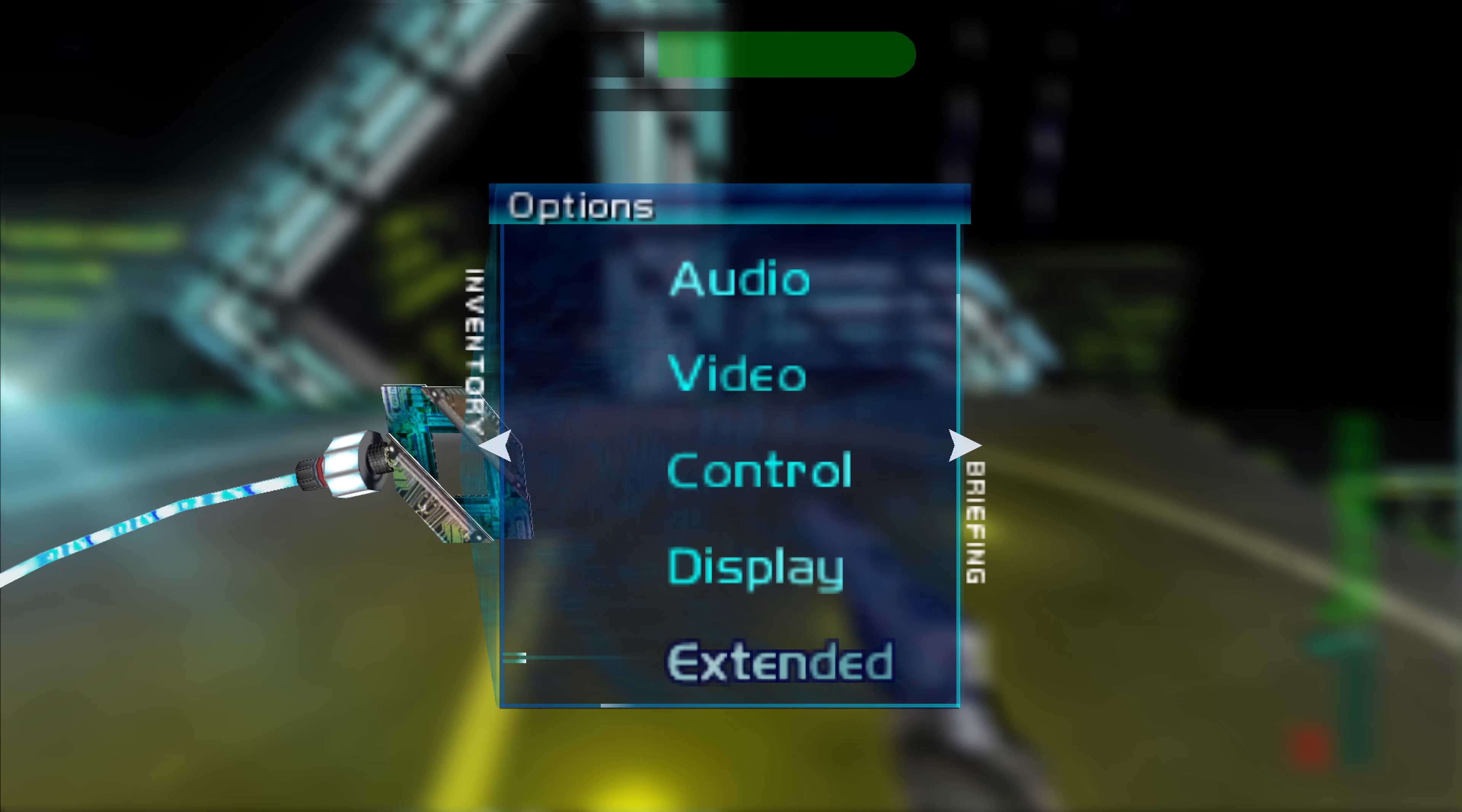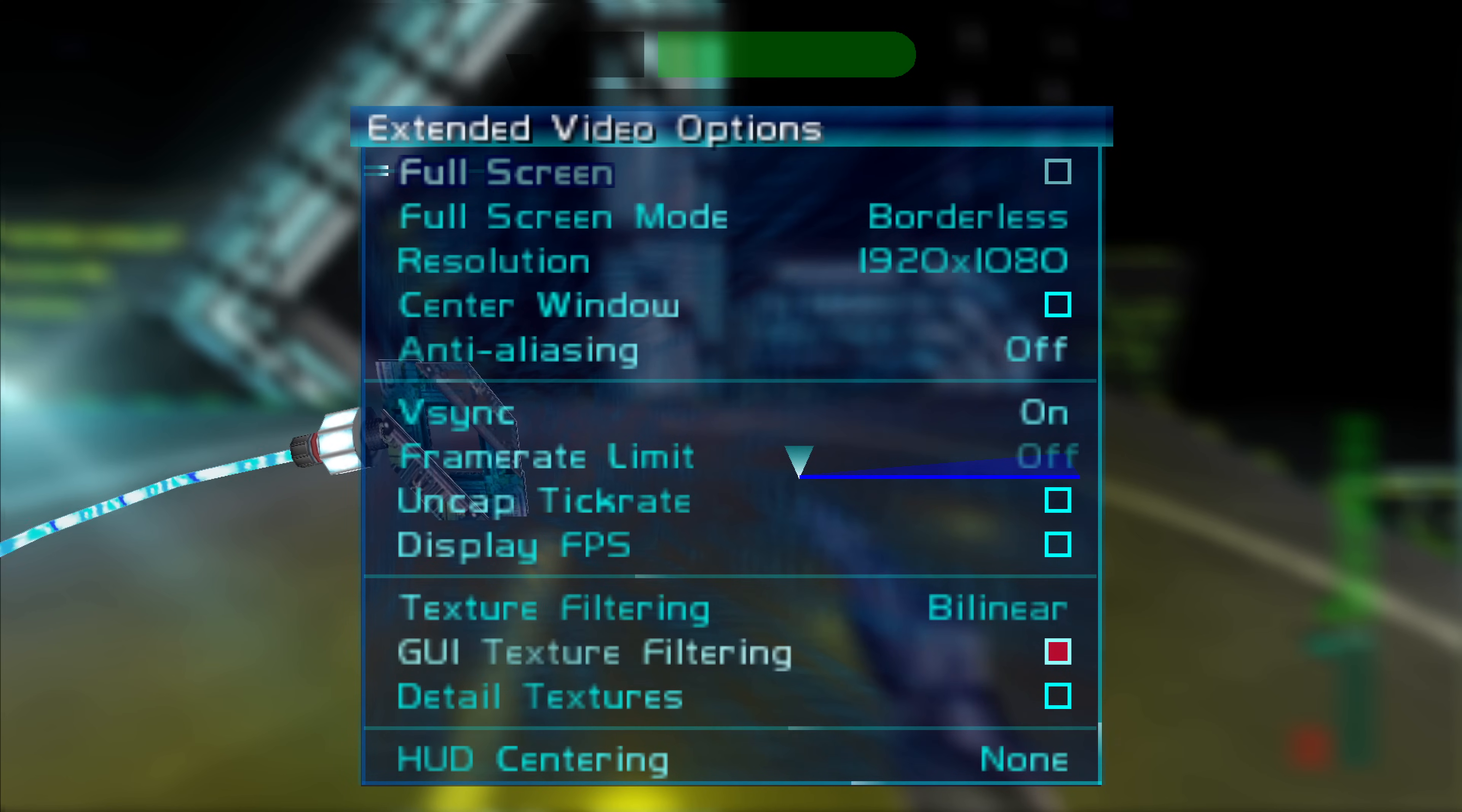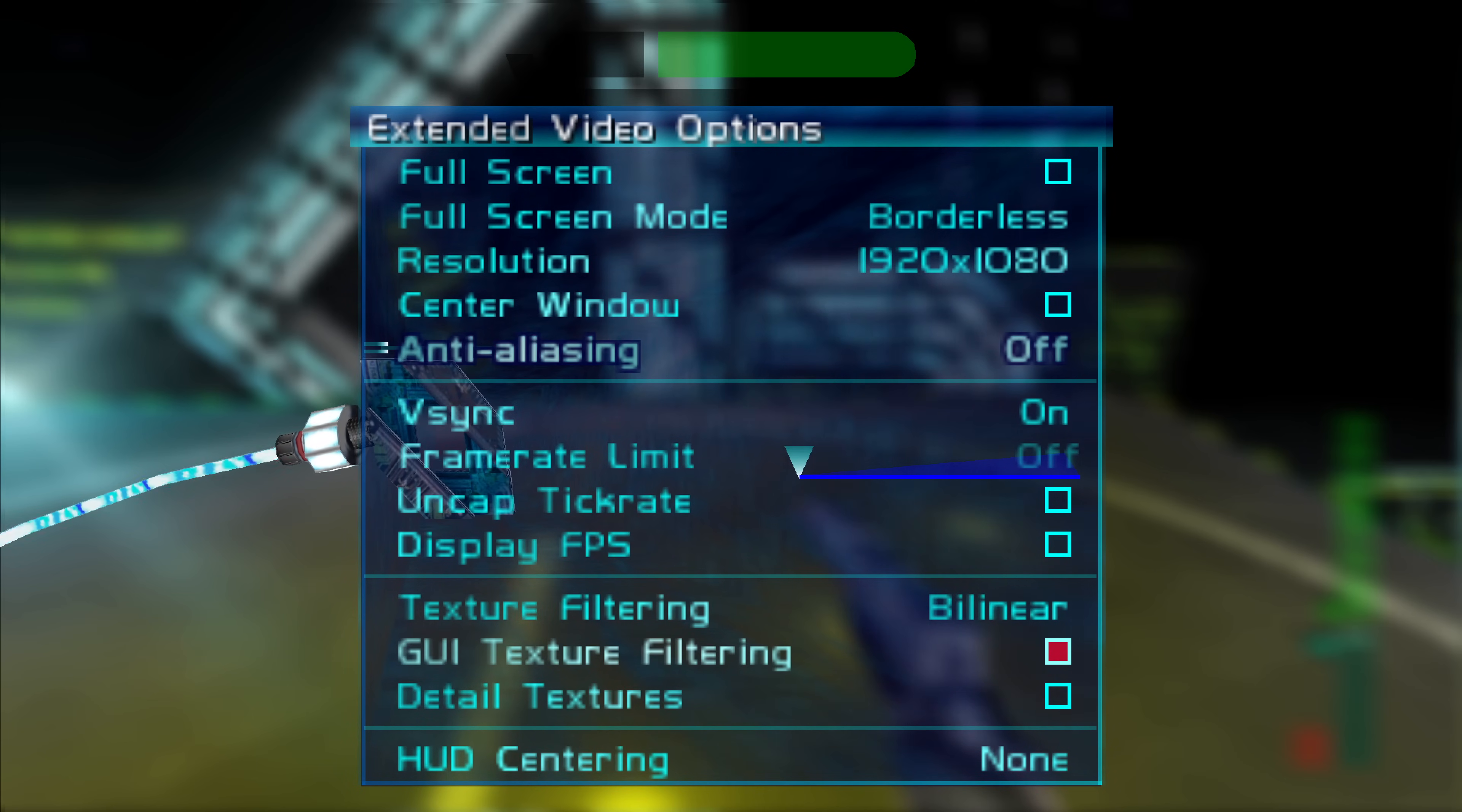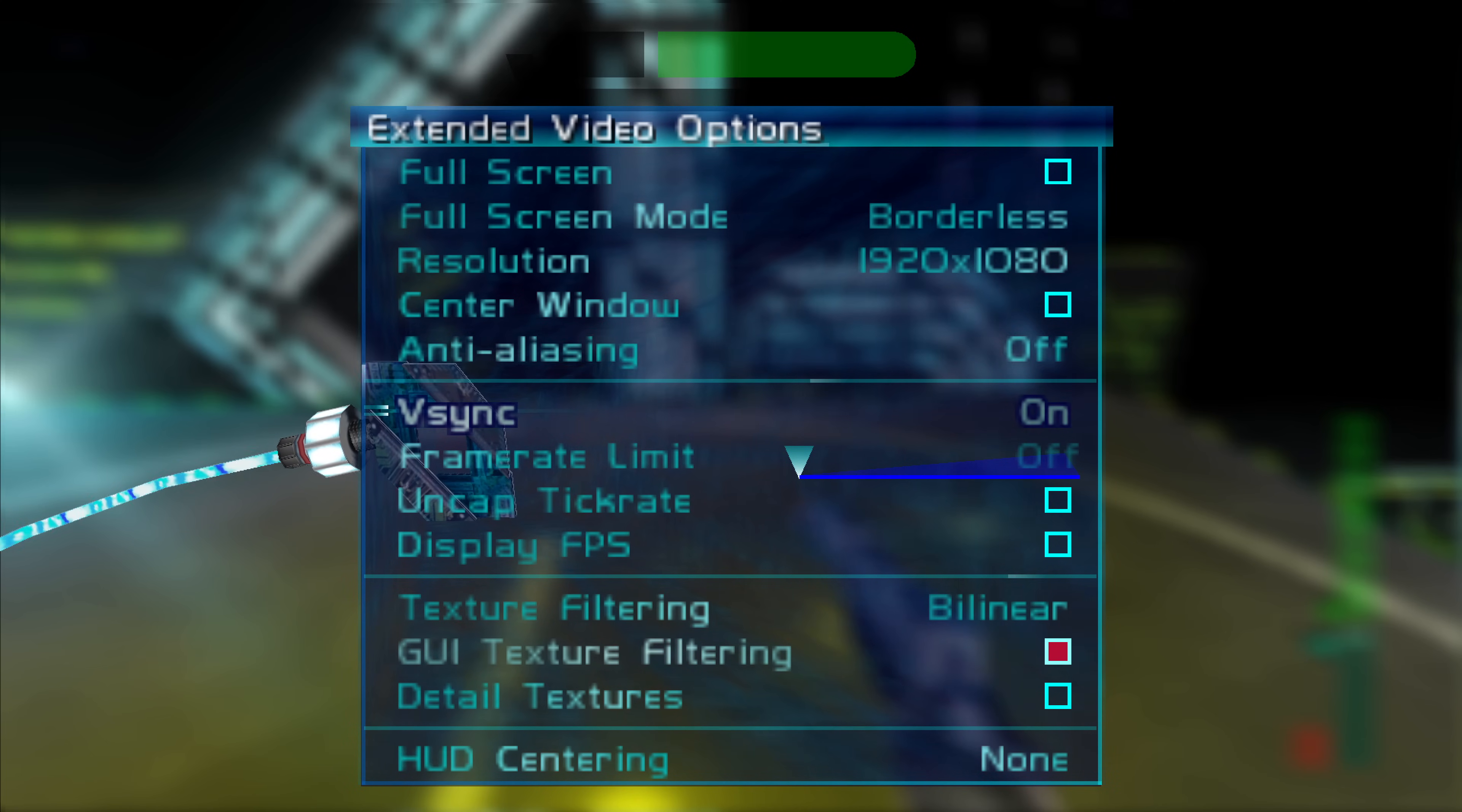Because down here there is a new menu option called extended and this is where you're going to find all of the nice features that the decompilation gives you. So for example you could change your resolution. Don't enable anti-aliasing. This will cause a black screen on this version right now unfortunately. So as you can see here it's not going to show up. So don't turn that on.